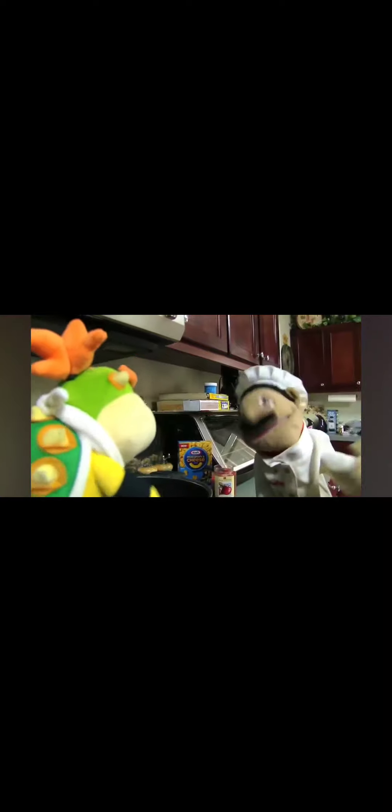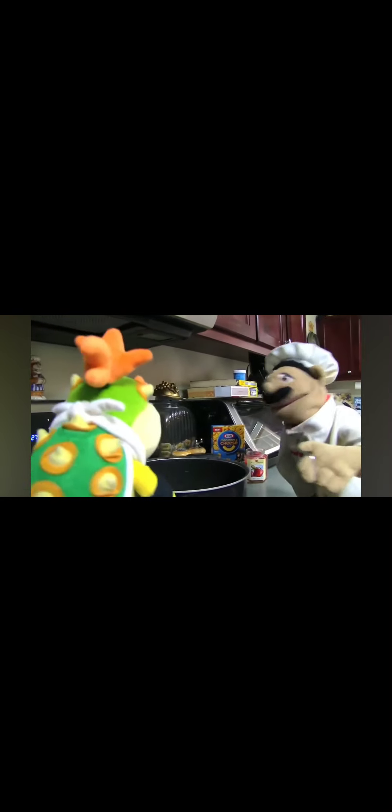Now it's time to make these stupid mac and cheese for Junior. Chef Pee Pee, Chef Pee Pee. Junior, what do you want? I'm trying to make your mac and cheese. Well, that's going to be really yummy. Yep, I'm a chef.